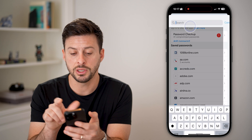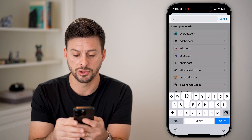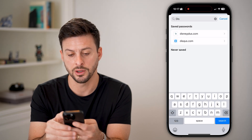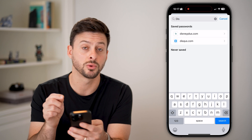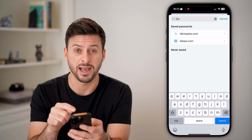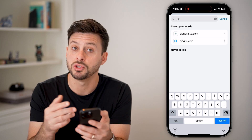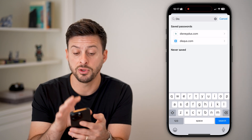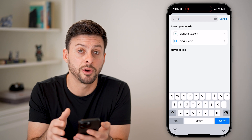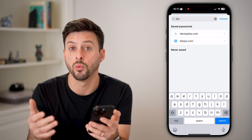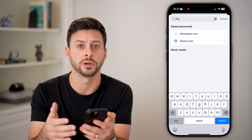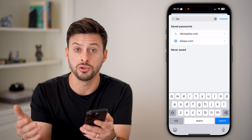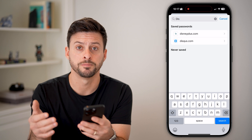All you need to do is search for Discord here. You can see it doesn't pop up for me, so I don't have it saved here, but you might. If you do, just tap on it to reveal what that password is, and you'll be able to copy it and use it elsewhere.